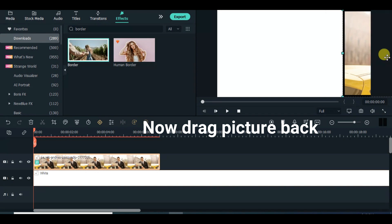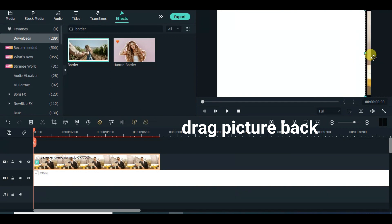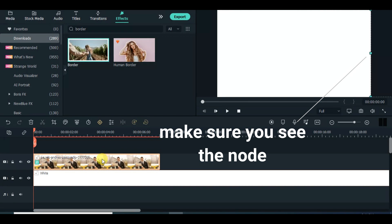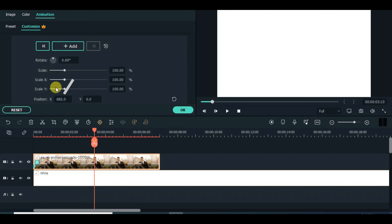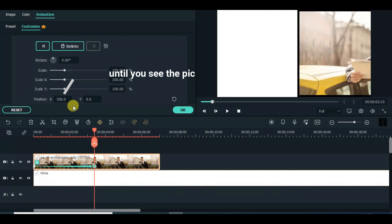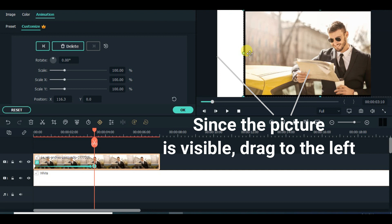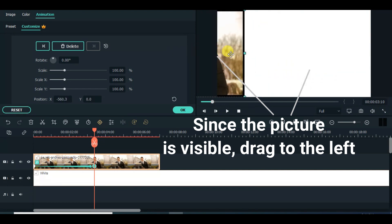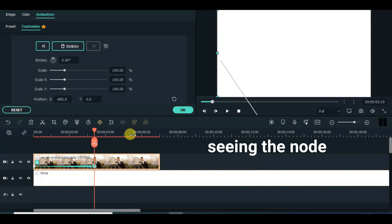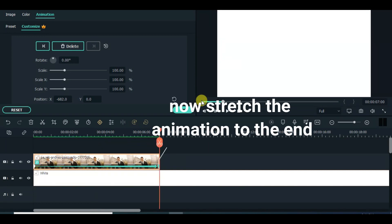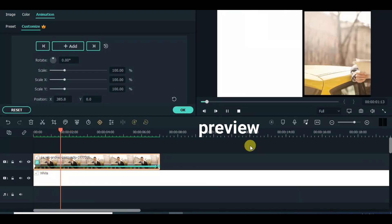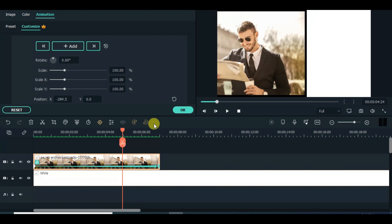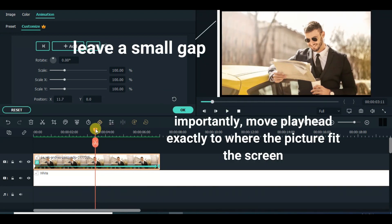Drag the picture to the right end, make sure you are seeing the node on the screen and animate accordingly. Take note of the small gap — it's meant to ensure the border line has the same size.